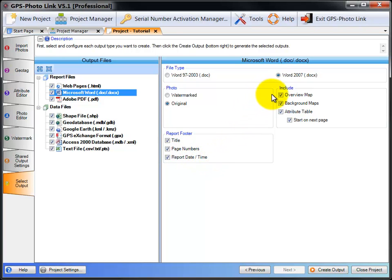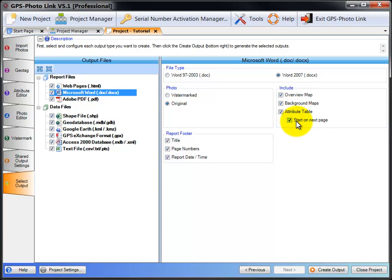Again, you can also include the overview map on the report, the two background maps that appear for each photo, and the attribute table. And for the attribute table, you can also force the attribute table to start on the next page so it appears on its own and not broken up.